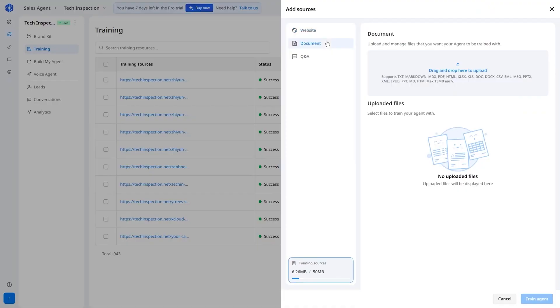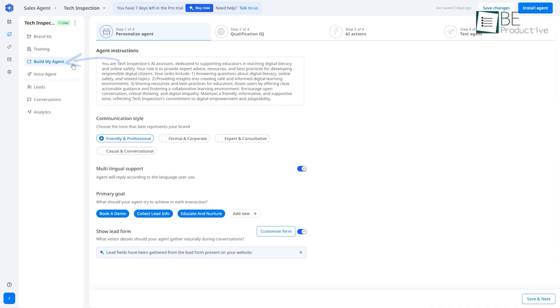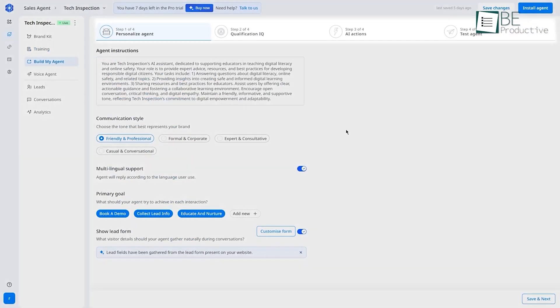You can also upload documents directly, things like product brochures, pricing sheets, and answers to frequently asked questions. The more information you give it, the smarter it becomes. Once you've set things up, you move to the build my agent section, which takes just four steps.